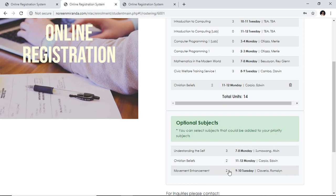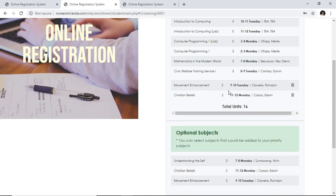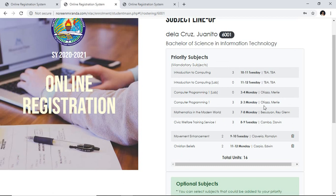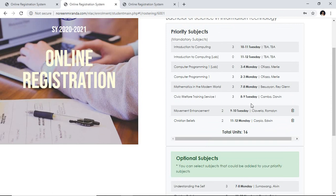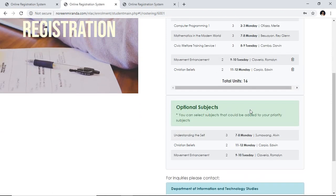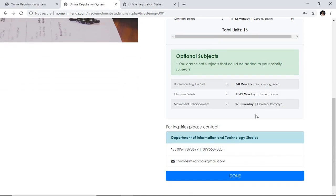If you want to select a subject from optional and add it to your priority, just click on the subject. If you want to remove it, click on the delete icon. You cannot remove any subjects from the priority subjects because your department head has emphasized that these subjects must be taken this semester — only from the optional can you select and delete. If there are subjects you wish to add or you want more units, please do not finalize your enrollment yet — call, email, or text your department head or dean. Once you're done, click the Done button.